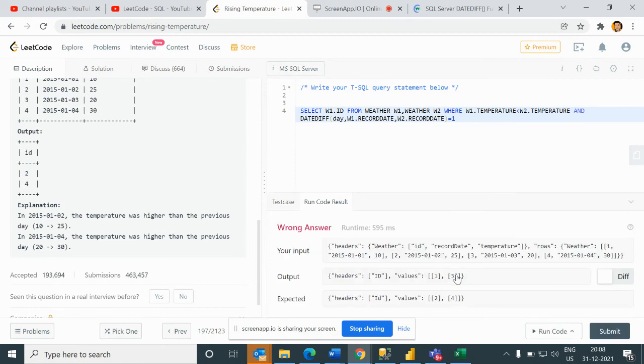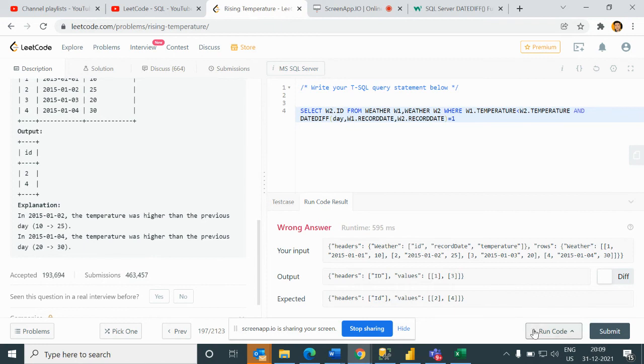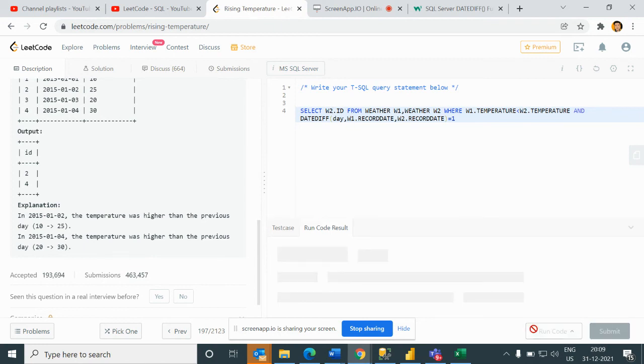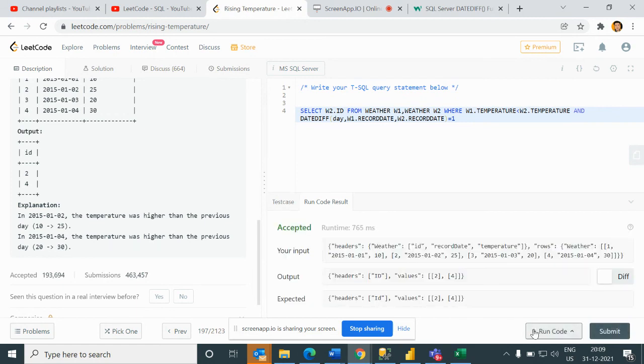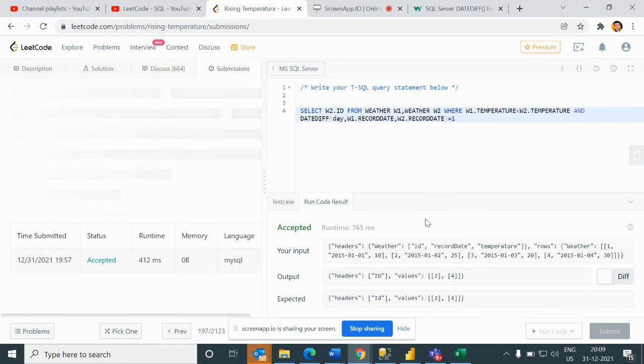Now look, our answer came 1, 3, why? Because I have written here W1, my bad. I should write here W2. So if I run it now, then it should print. Now it's correct. If I submit, then it should pass all the cases.